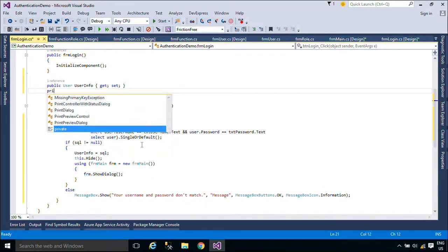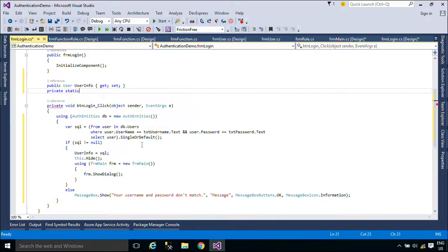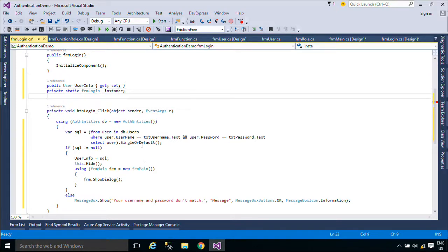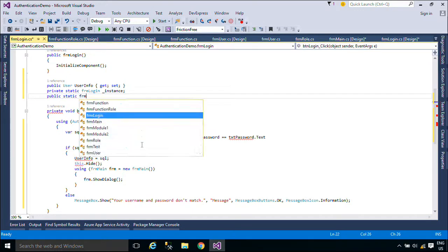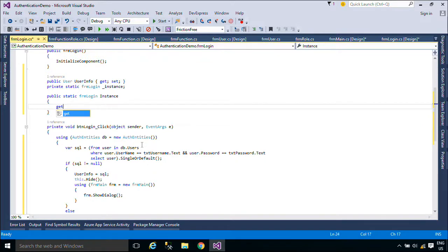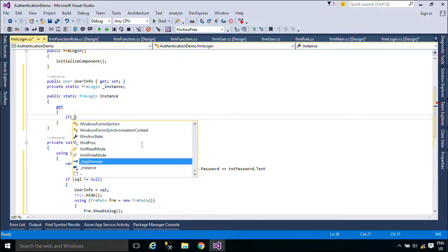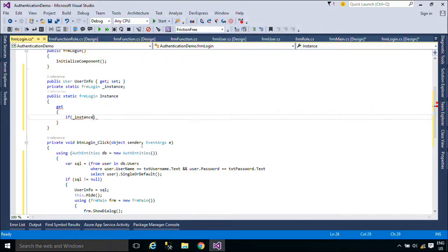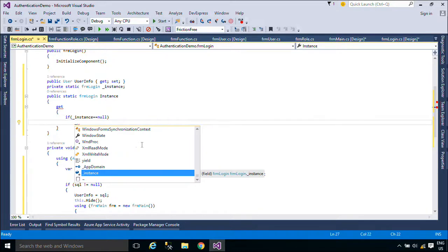We will use the Singleton Pattern to create an instance for the login form. The Singleton Pattern is one of the best-known patterns in software engineering. Essentially, a Singleton is a class which only allows a single instance of itself to be created, and usually gives simple access to that instance. Most commonly, Singletons don't allow any parameters to be specified when creating the instance, as otherwise a second request for an instance but with a different parameter could be problematic.